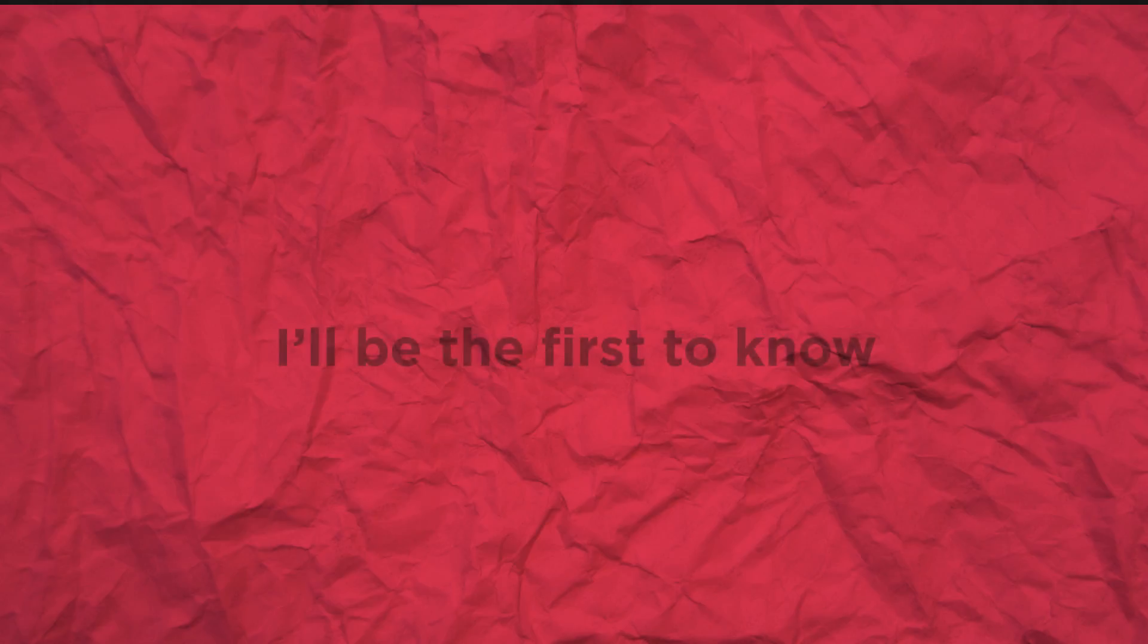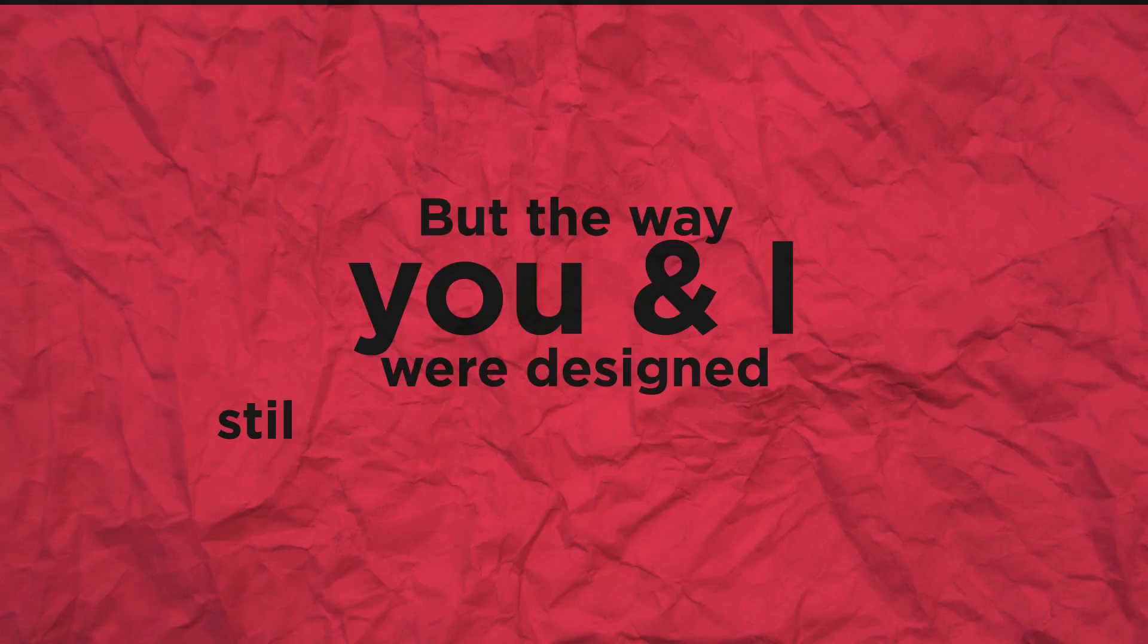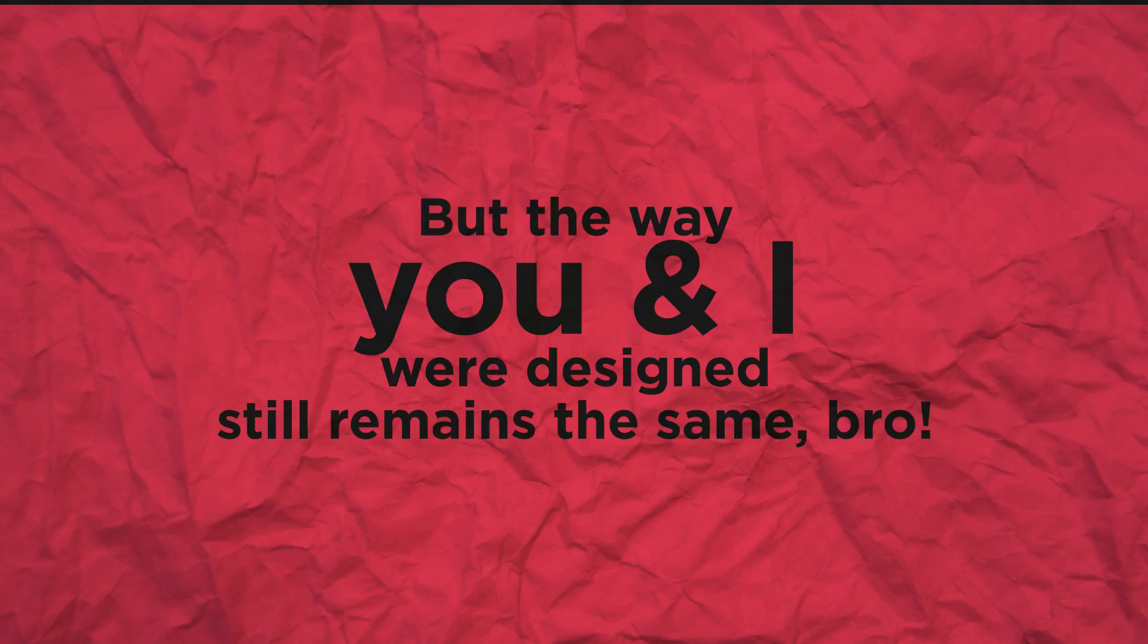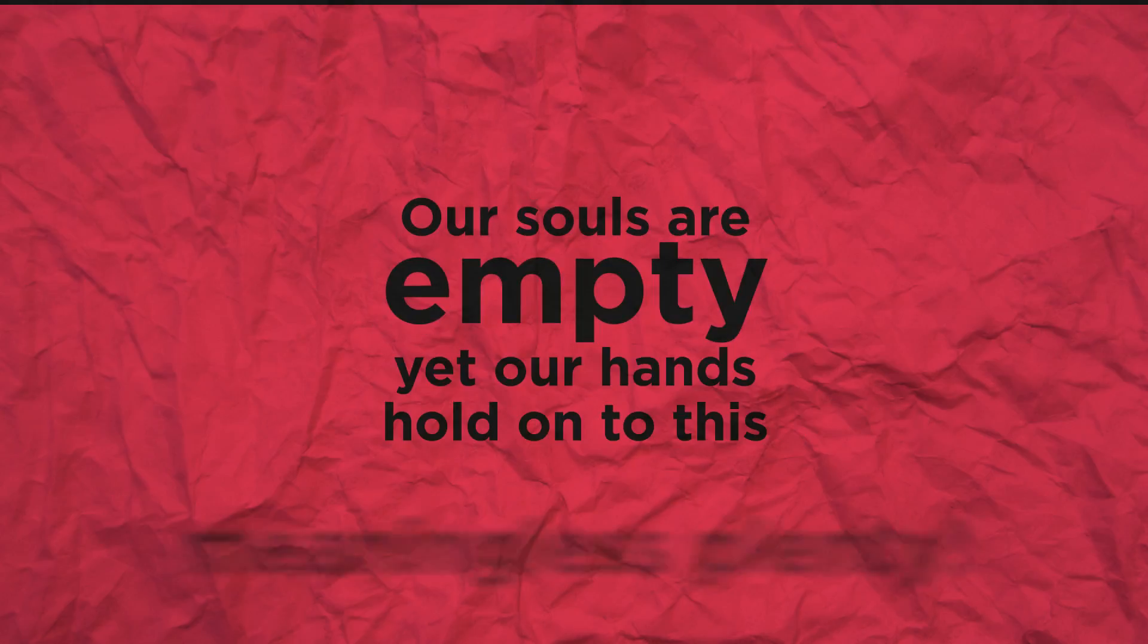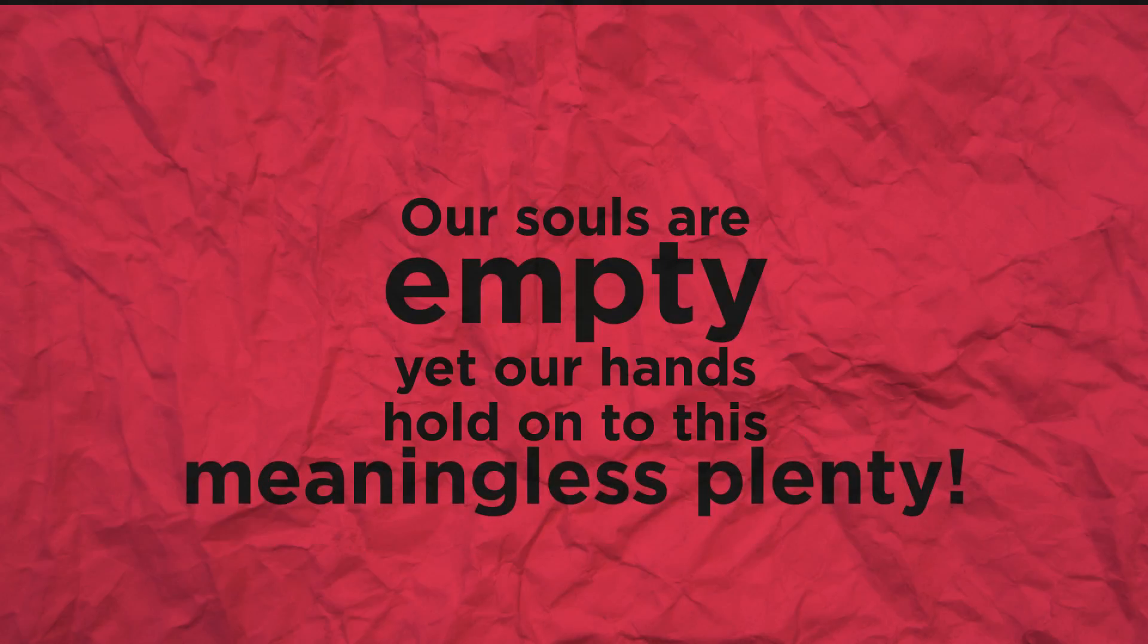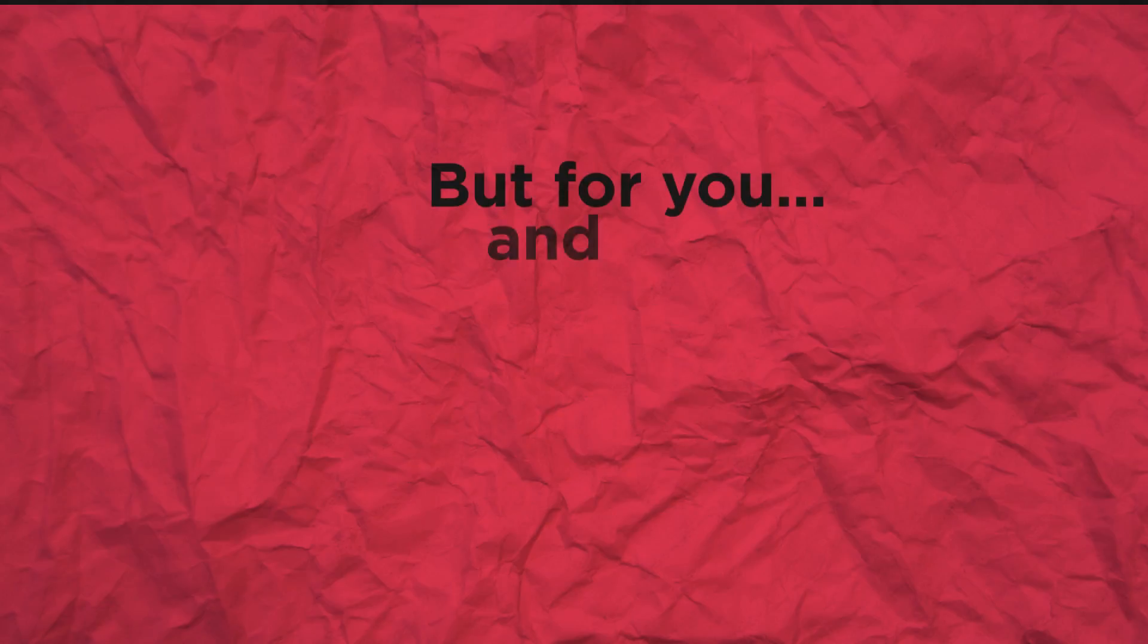Yet times have changed, I'll be the first to know. But the way you and our desire still remains the same. Our souls are empty, yet our hands hold on to this meaningless plenty.